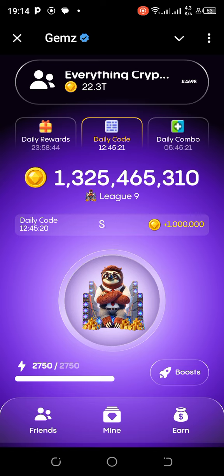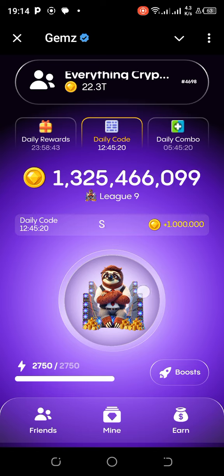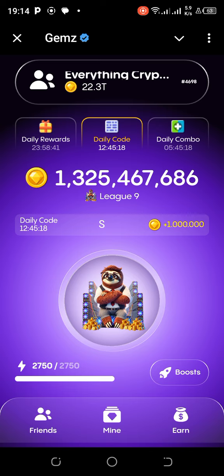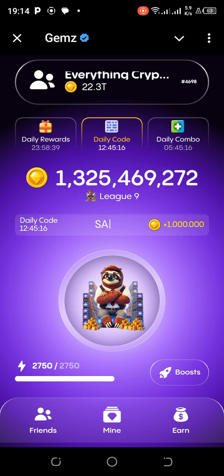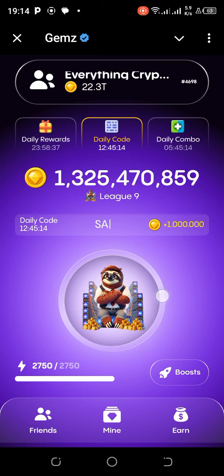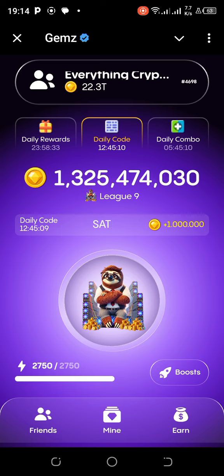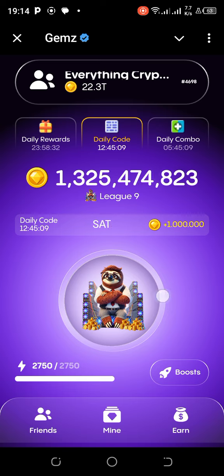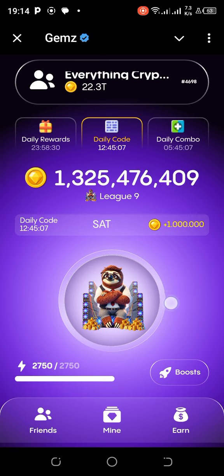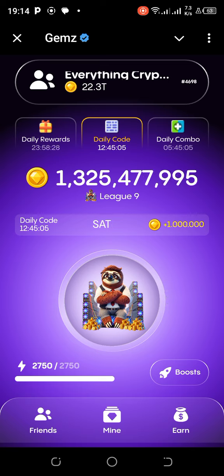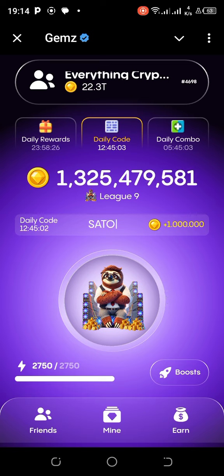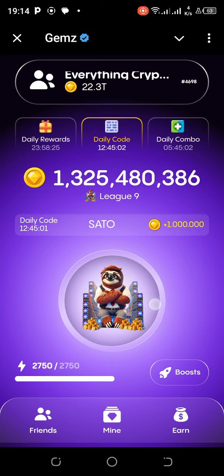A is dot and dash. T is dash. O is dash dash dash. S is dot dot dot.